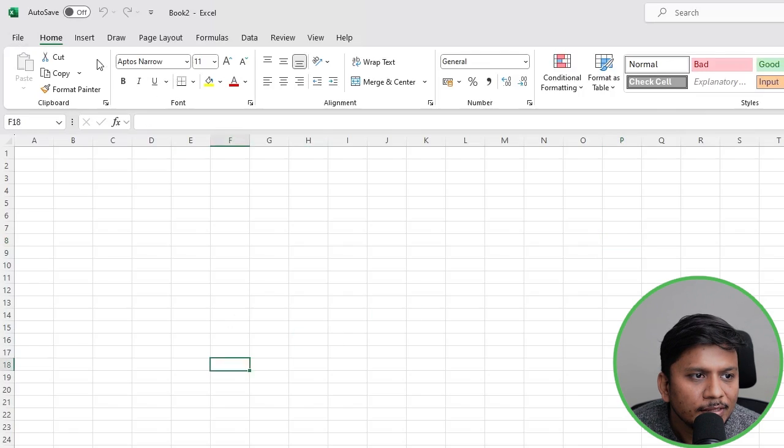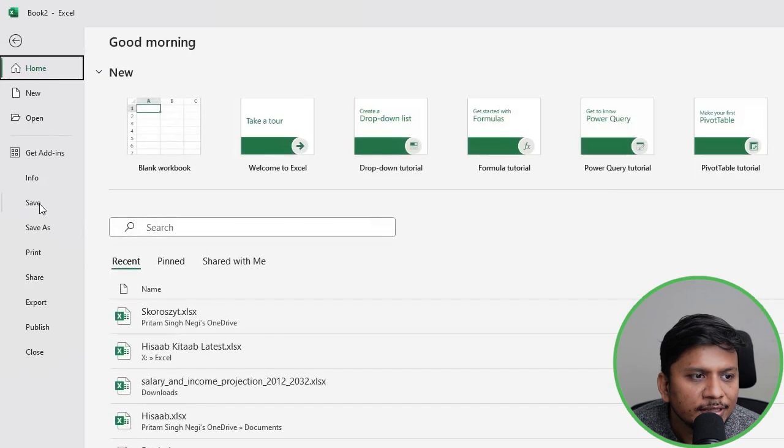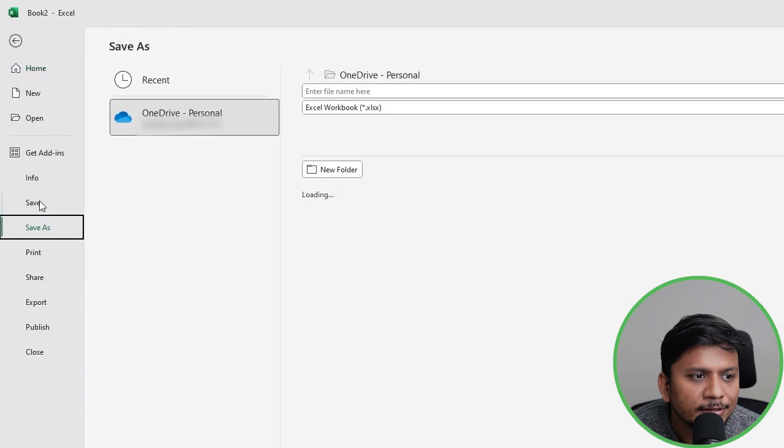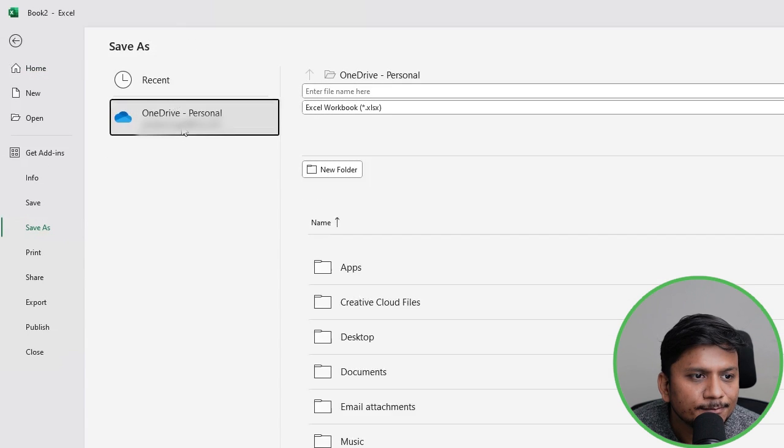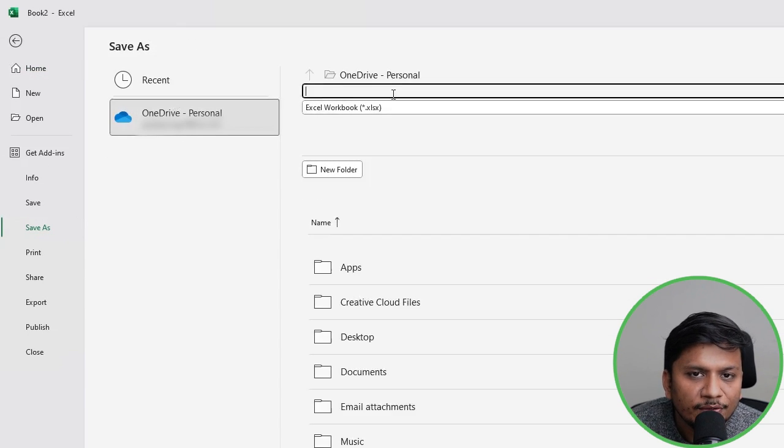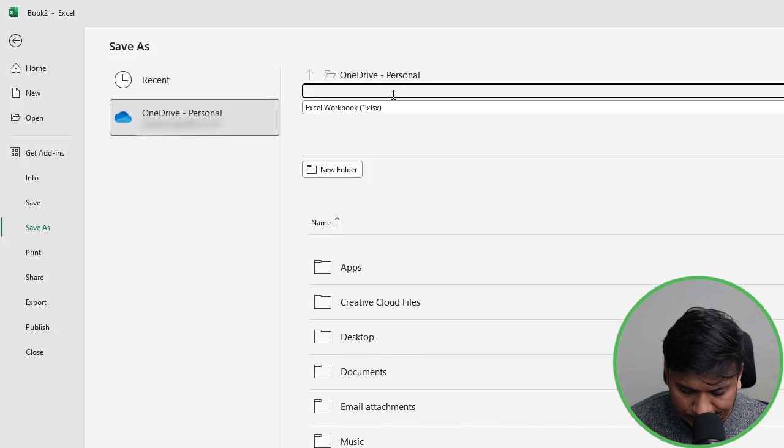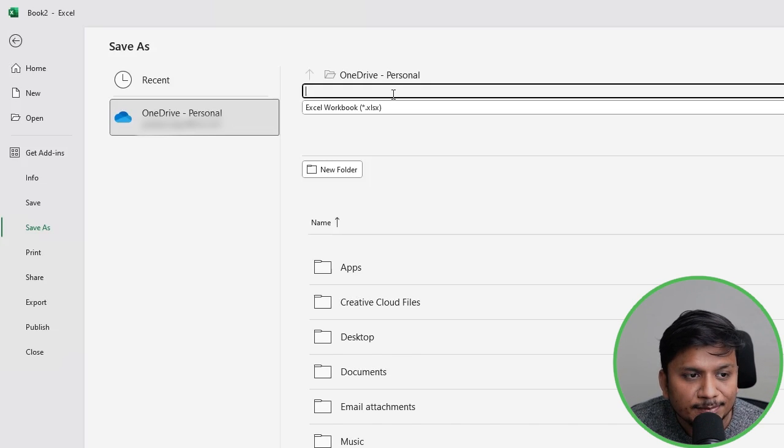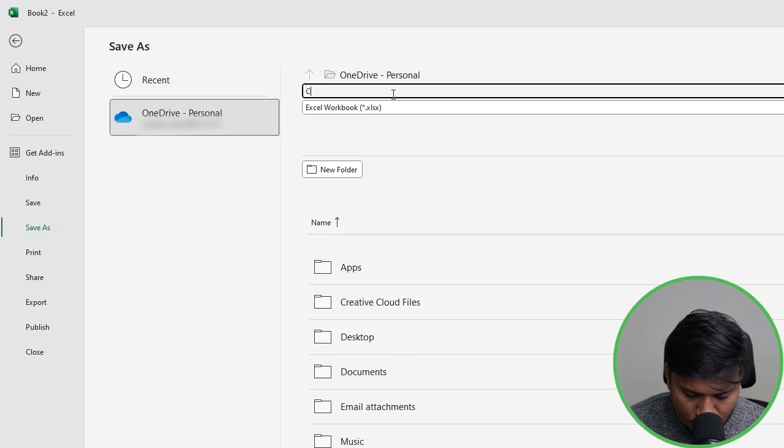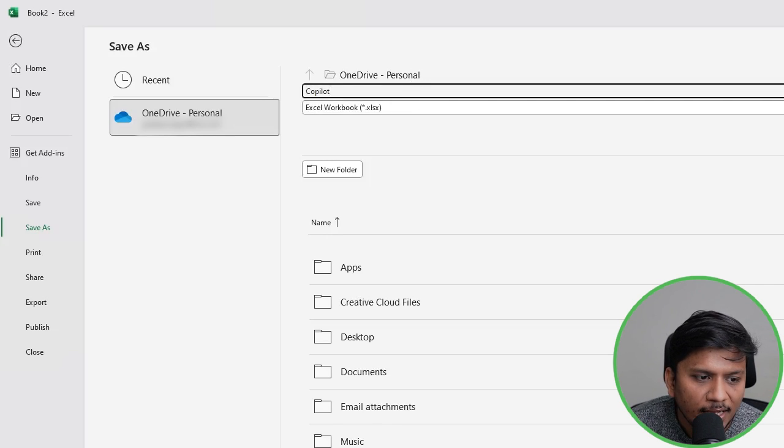Now what I'm going to do is save this document first to my OneDrive. I'm going to save this workbook first and then let me give this a name - Copilot.